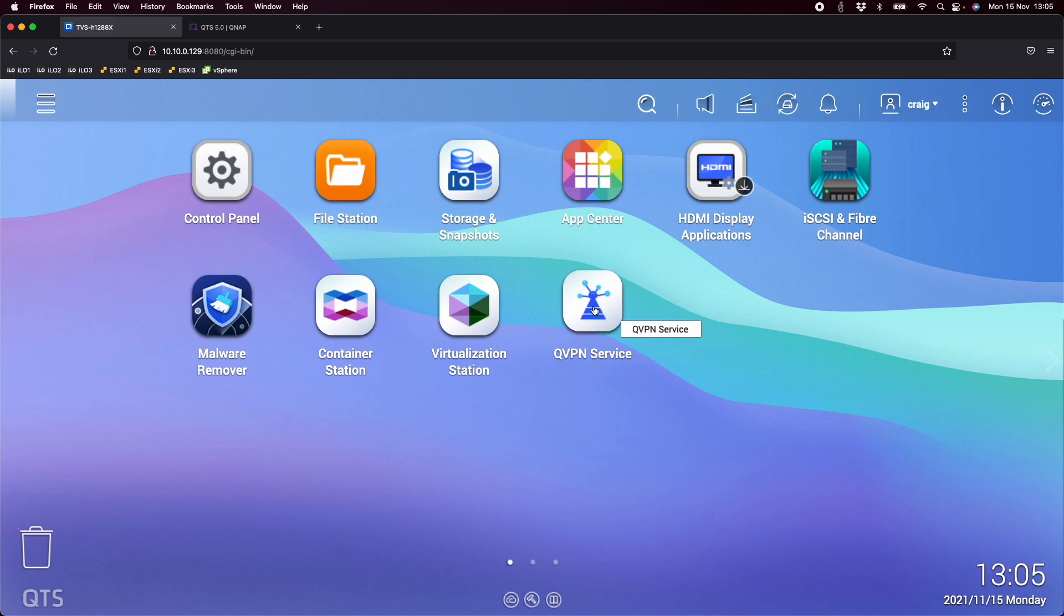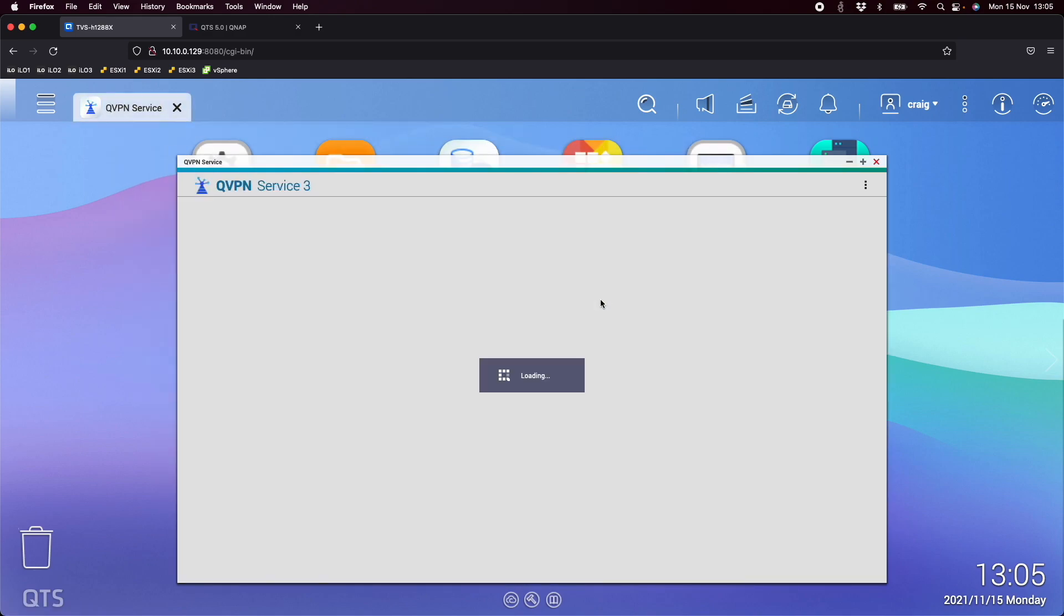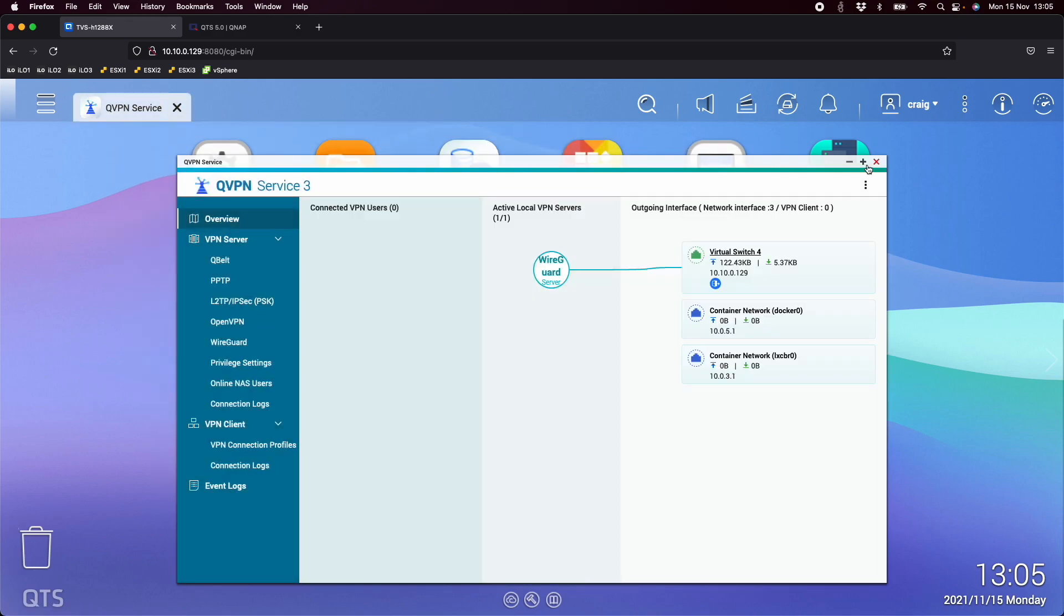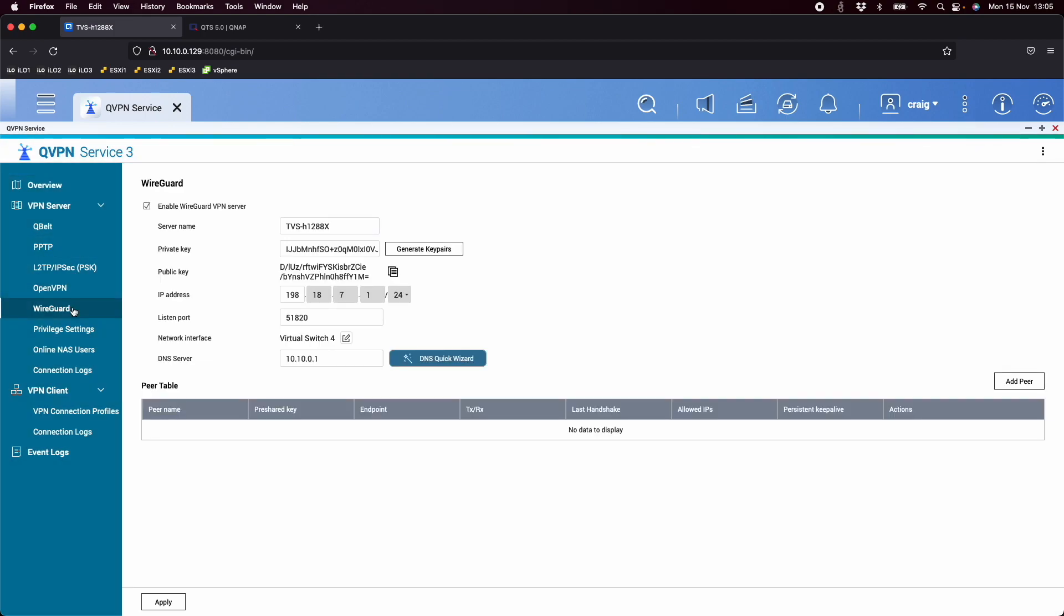And I've got QVPN installed, which is an app you can download from our App Center for free. If you open up QVPN, you've got all the usual VPN server options. But now we've also got WireGuard added on the left. So if I go into the WireGuard option, we can see I've got it enabled, but I haven't really configured anything.